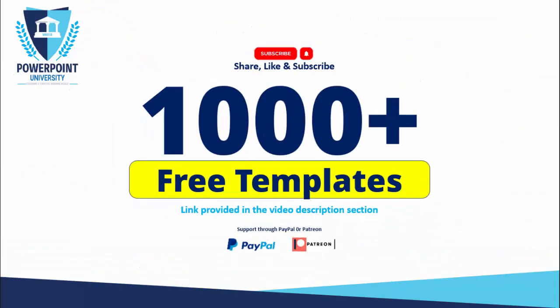The only channel on YouTube for PowerPoint where you can get 1000 plus free templates absolutely free. I have provided the link in the video description section of each video. You can support my channel through PayPal or Patreon. So let's start the tutorial.